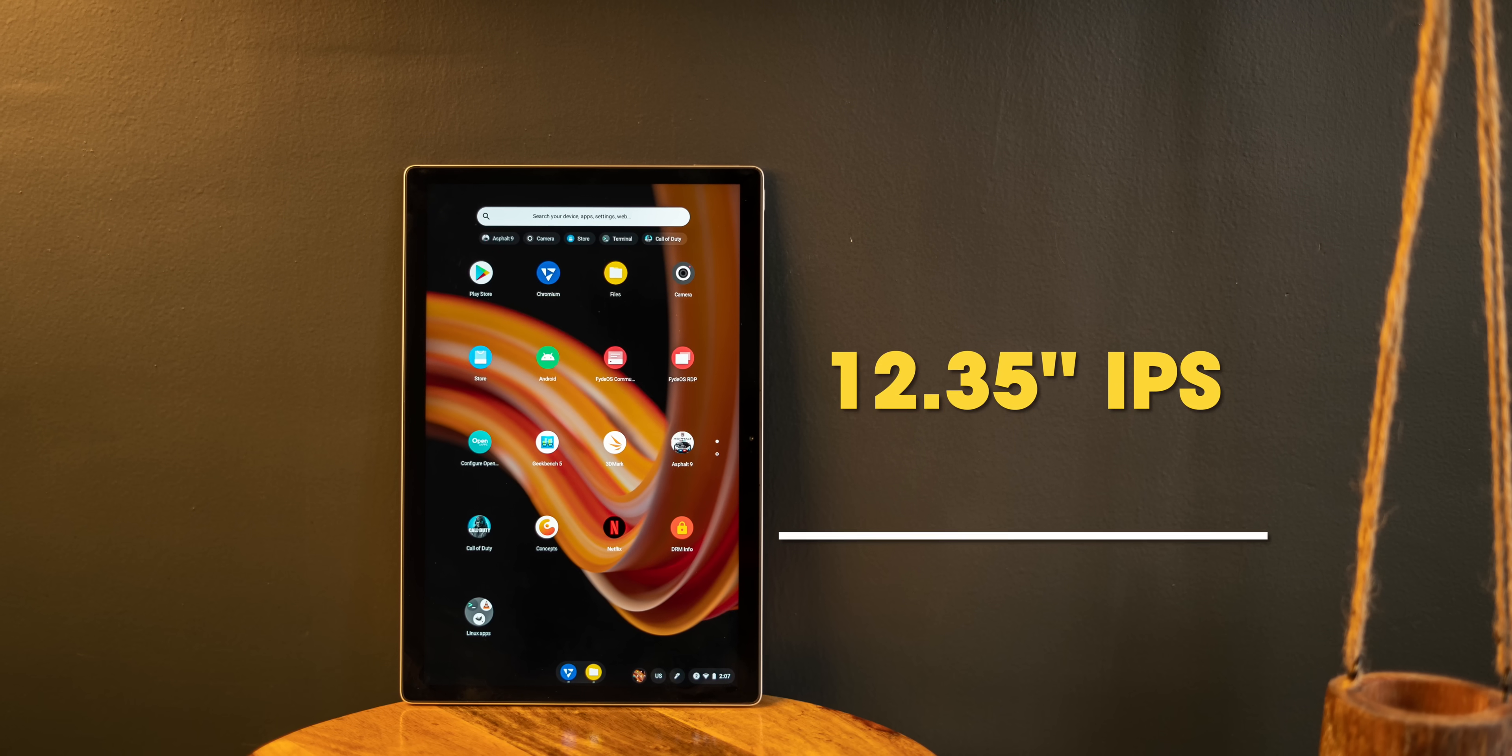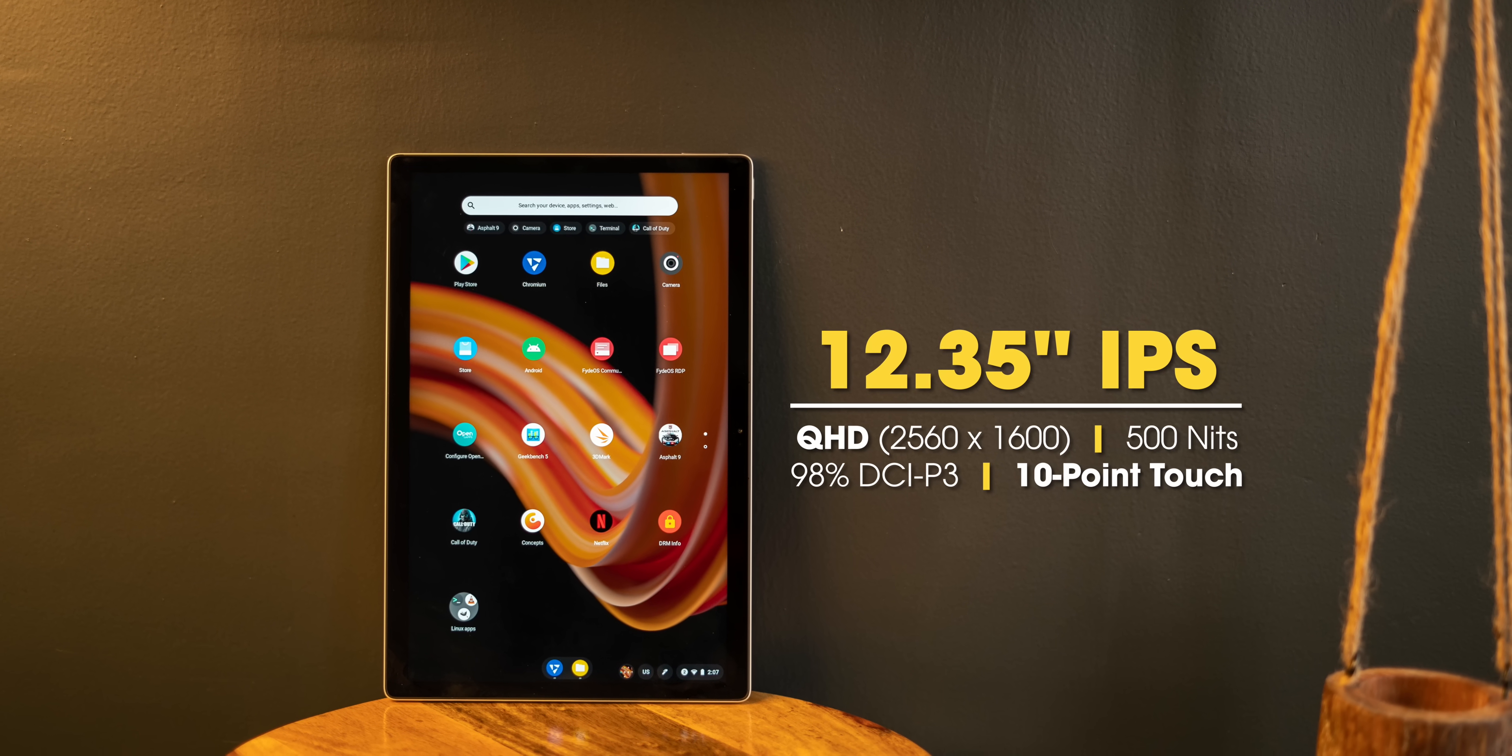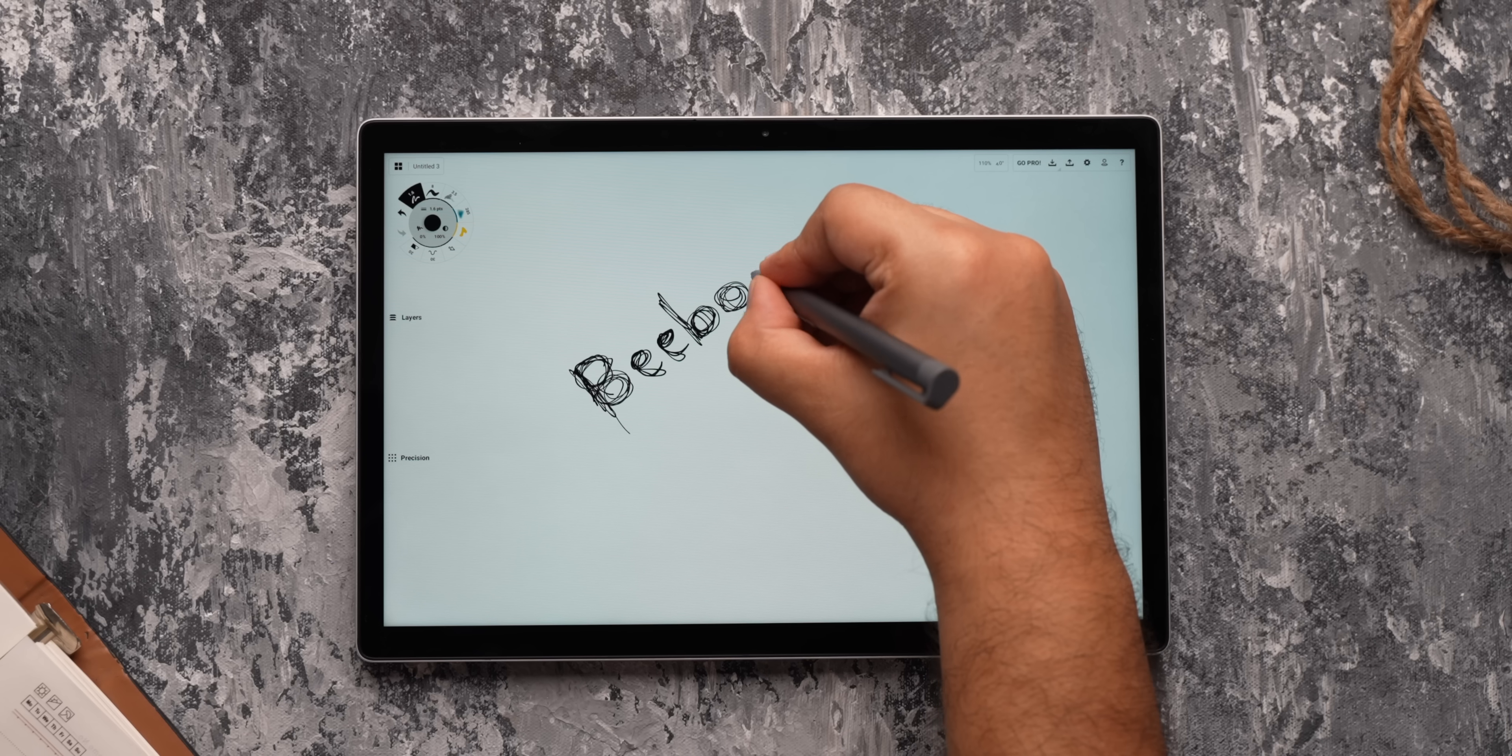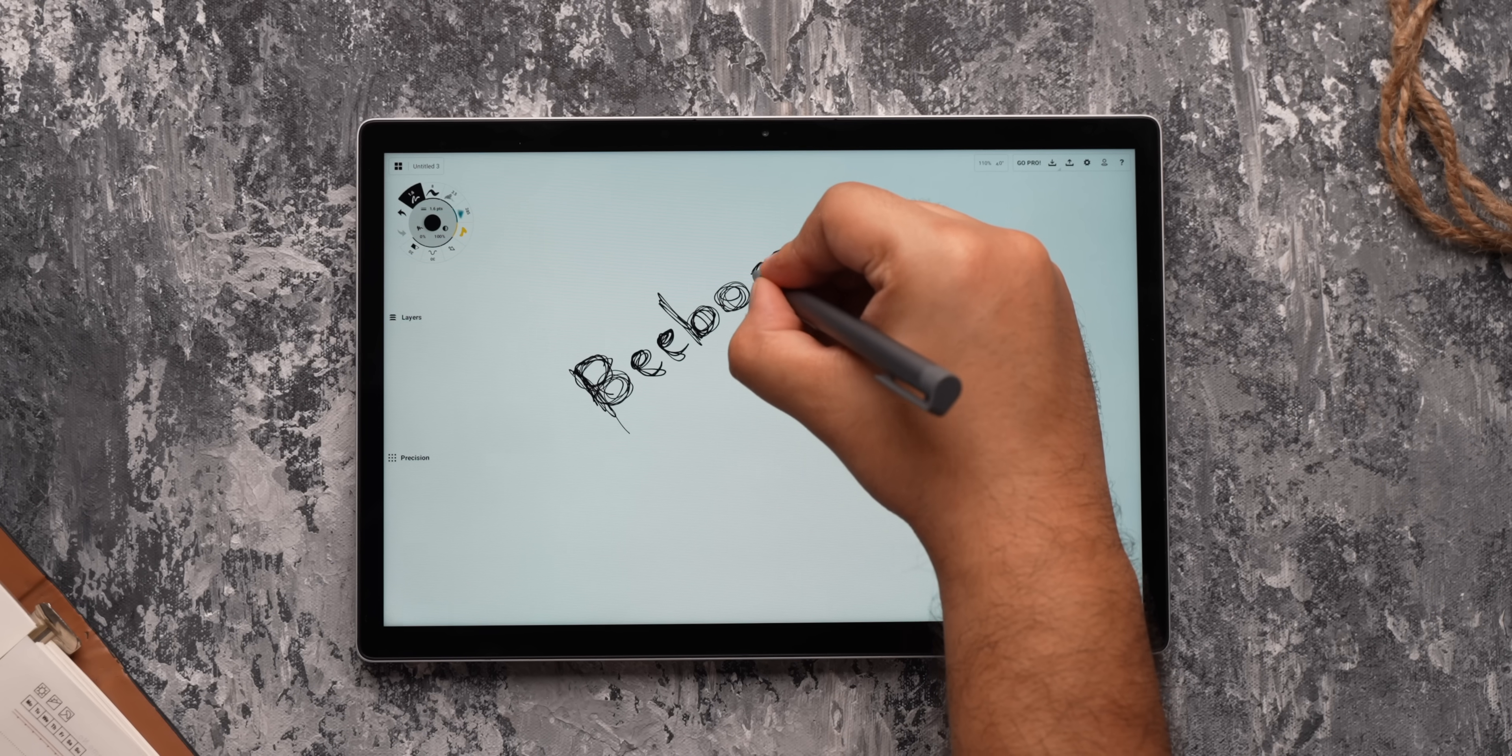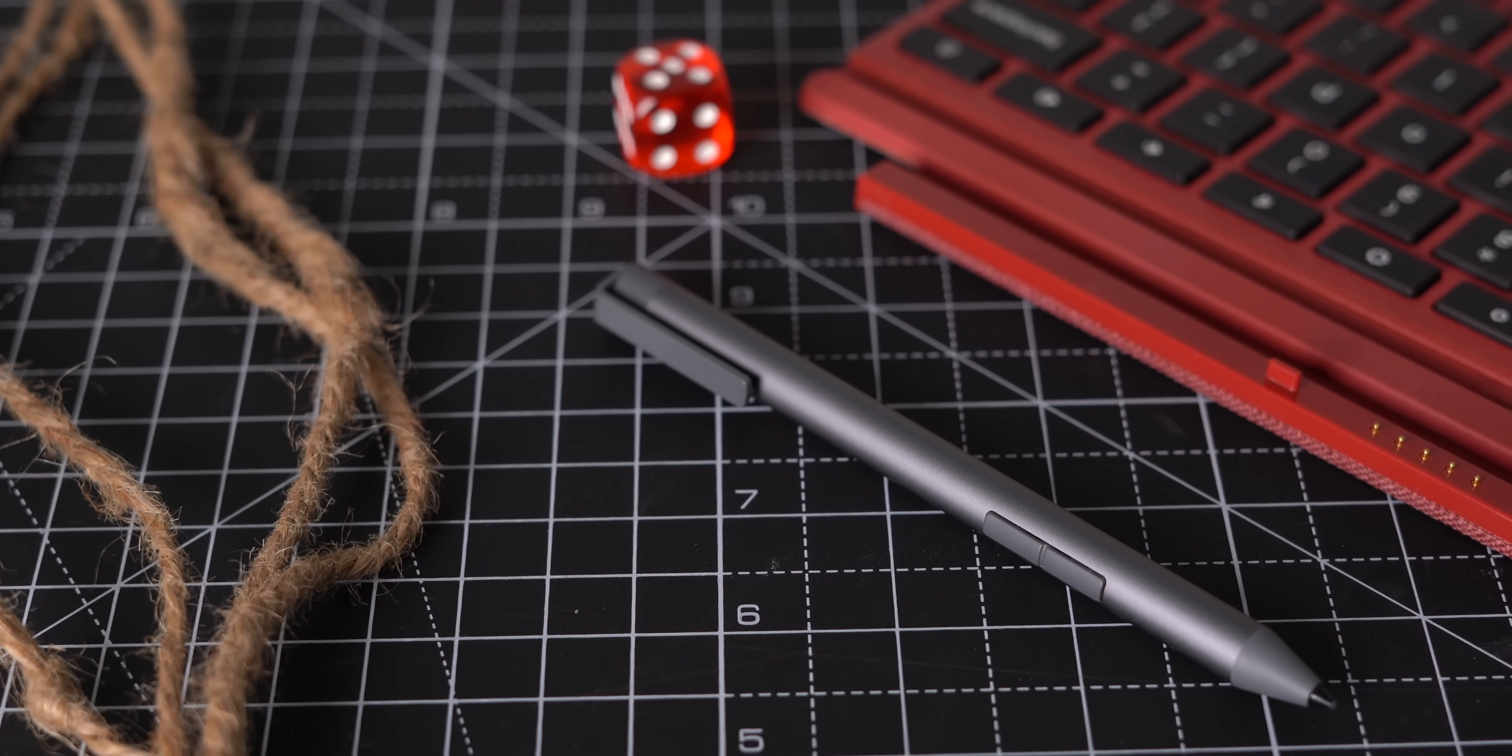This is a massive 12.3-inch tablet with a 2K display that is bright and sharp and has good colors, and this is also a touchscreen with stylus support. And guess what? This comes with the stylus in the box. To compare, the keyboard and the stylus combo for the iPad 10th Gen would cost you around 35,000 rupees, so yeah, thumbs up for this.